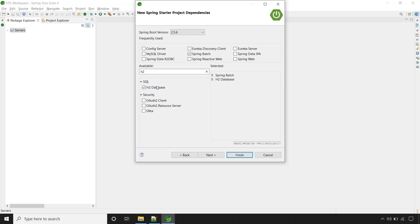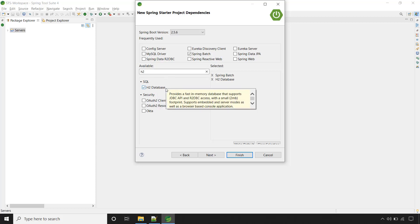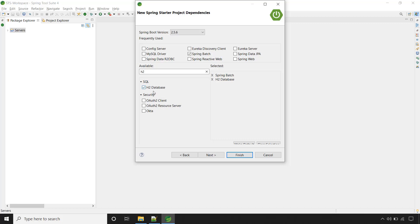You need to configure at least one SQL database while working with Spring Batch. Here first we are going with the in-memory embedded database that is H2, and in the upcoming lectures we will do the configuration for MySQL database. This is in-memory database, so we don't need to do any configuration.